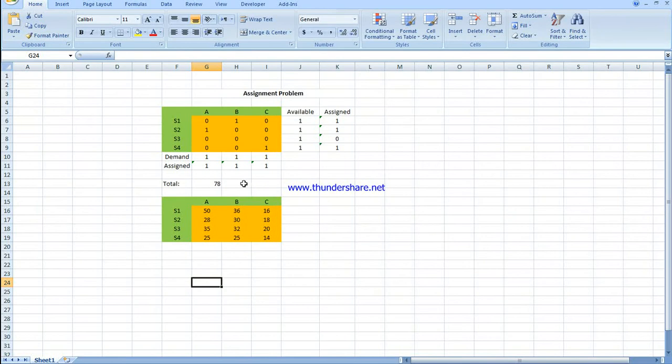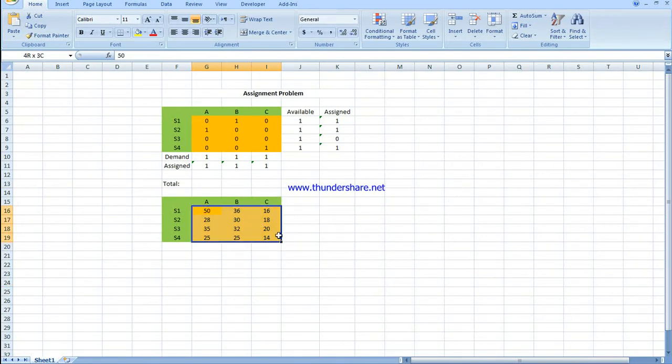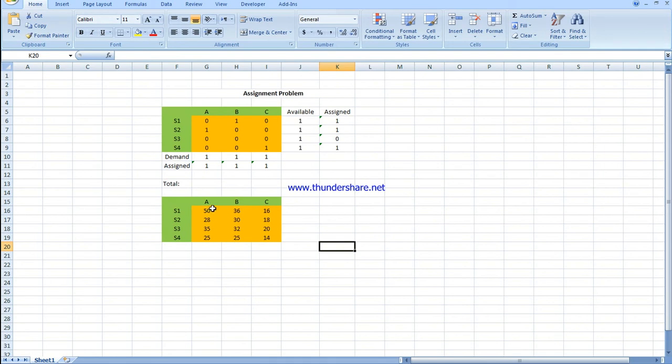For the Hungarian method, this is what we have to do. I'm going to delete these inserted values. Now we have four jobs and three subcontractors.